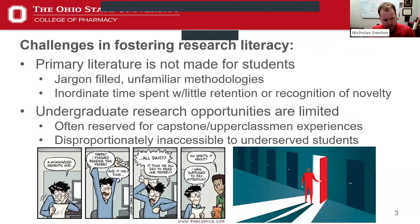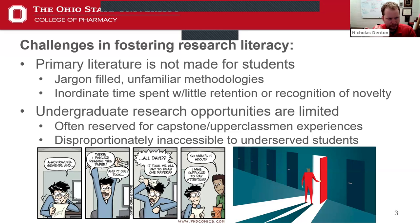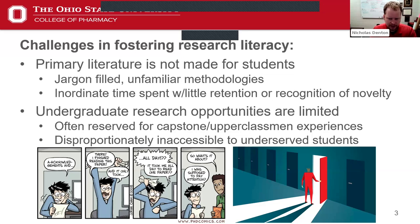The challenge with introducing students to primary research literature is, first and foremost, it is not made for students. It's made for other content experts engaging in cutting-edge scholarly conversation. You find research papers full of complex jargon and methodologies that don't have the word count to be fully explained. That can result in even very intelligent, motivated students spending an inordinate amount of time trying to read a paper from cover to cover.